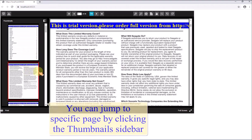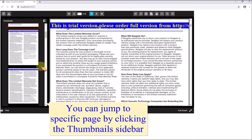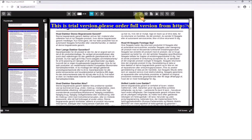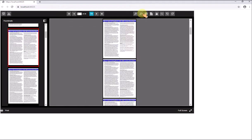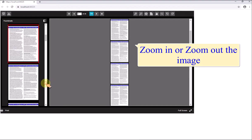You can jump to specific page by clicking the thumbnails sidebar. Zoom in or zoom out the image.